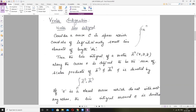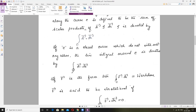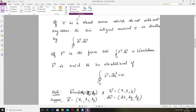Now if C is a closed curve — like a circle, which does not intersect anywhere — the line integral around C is denoted with a circle symbol on the integral. If Vector F is a force, then the integral of Vector F dot Vector DR along a closed curve is called work done. Work done means the scalar product of force and the infinitesimally small line elements. Vector F is said to be irrotational if this line integral is 0.